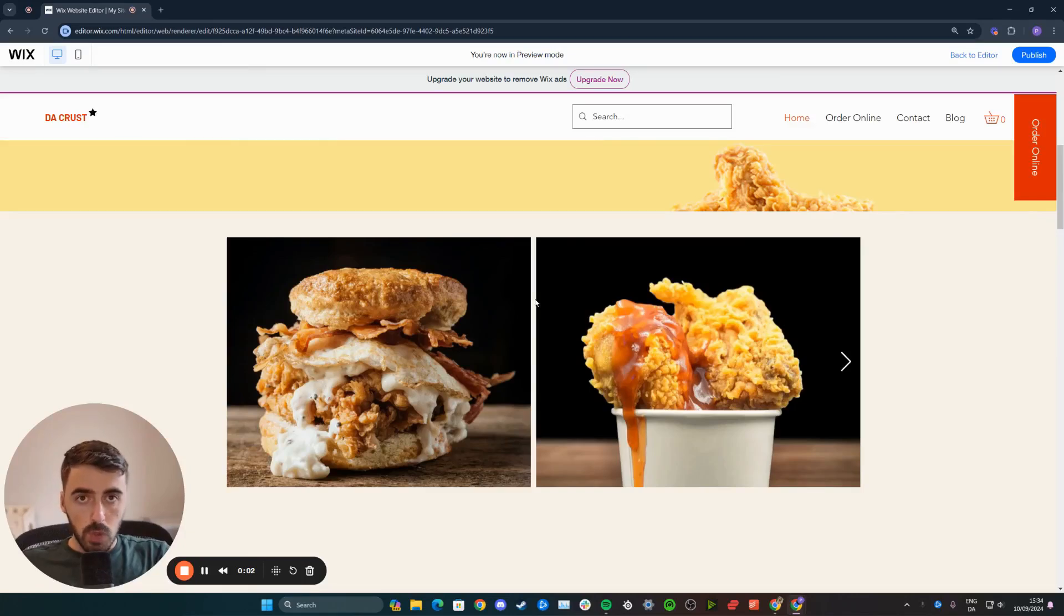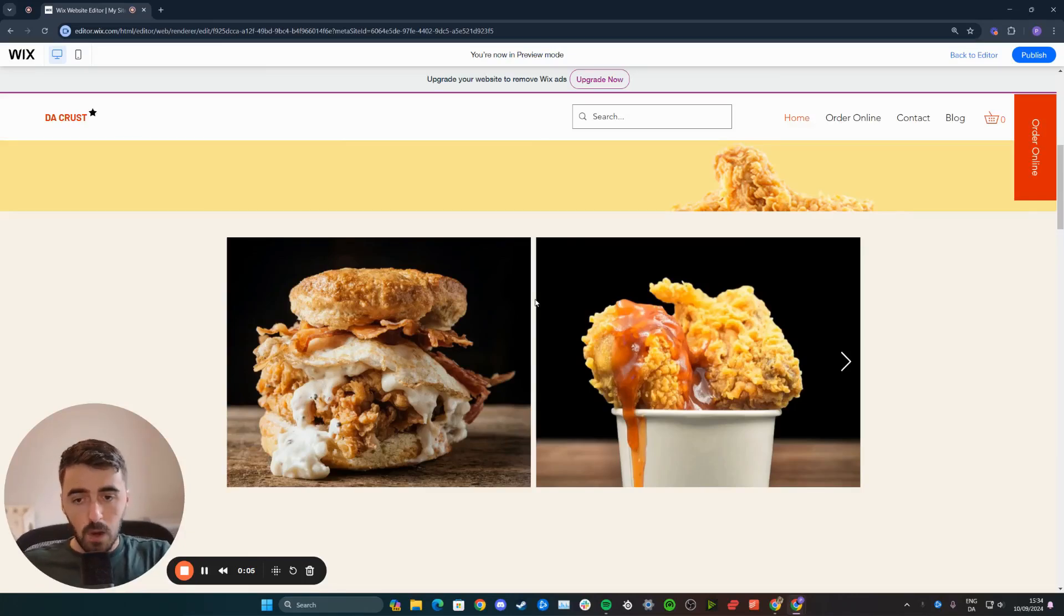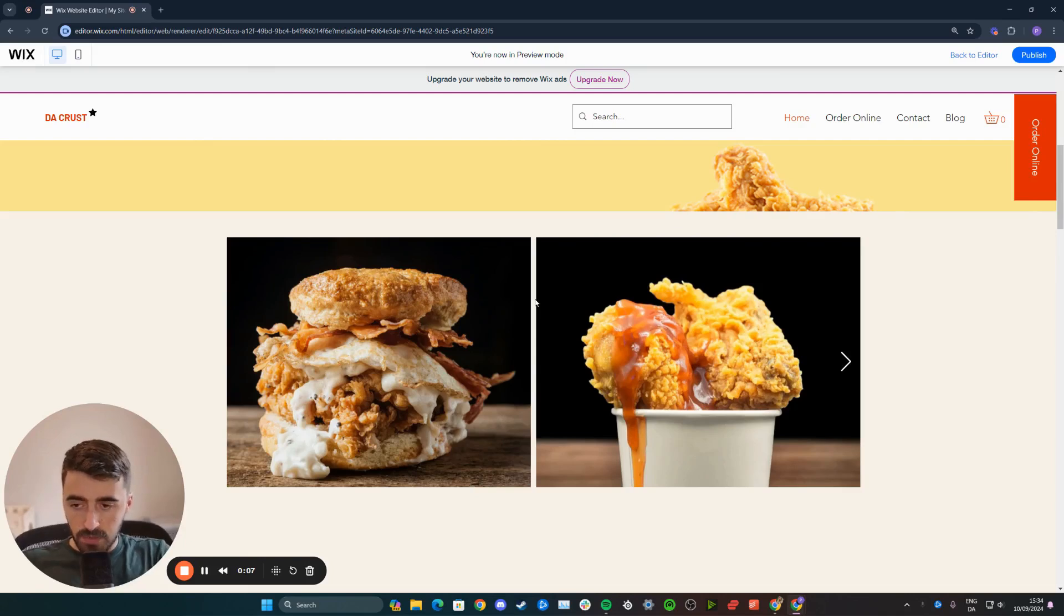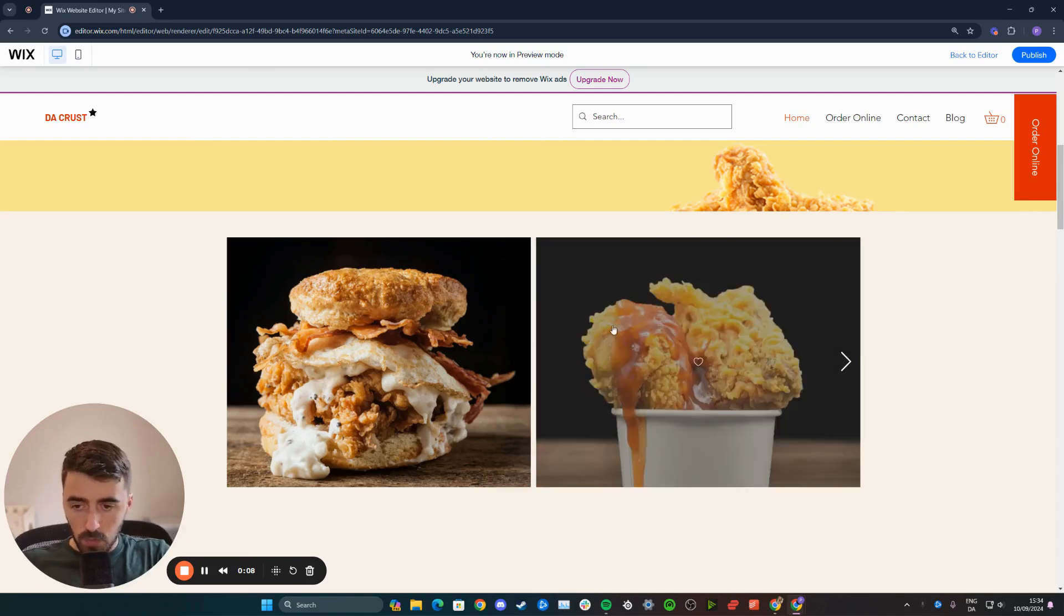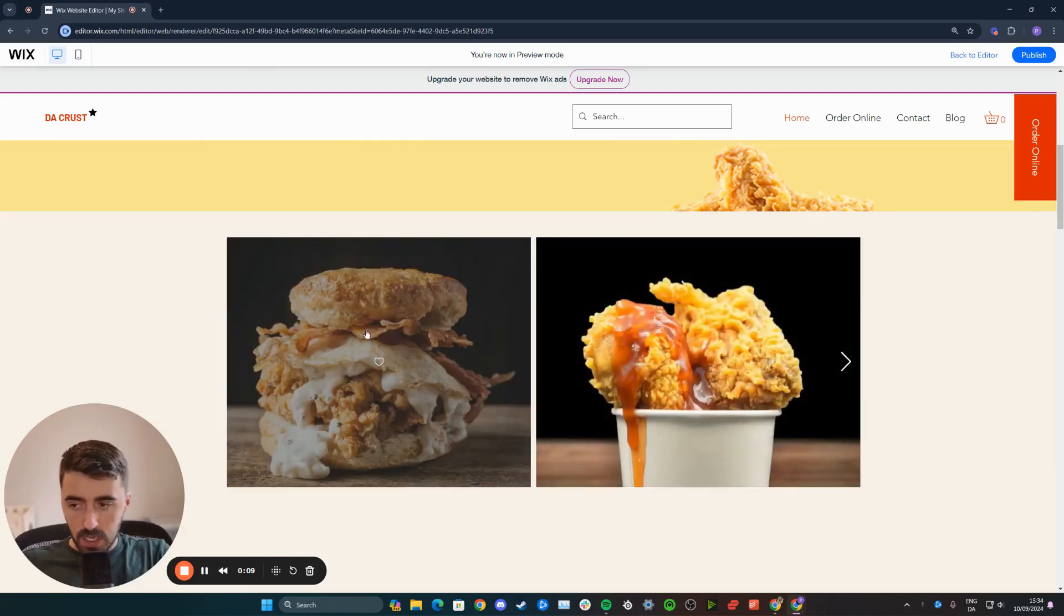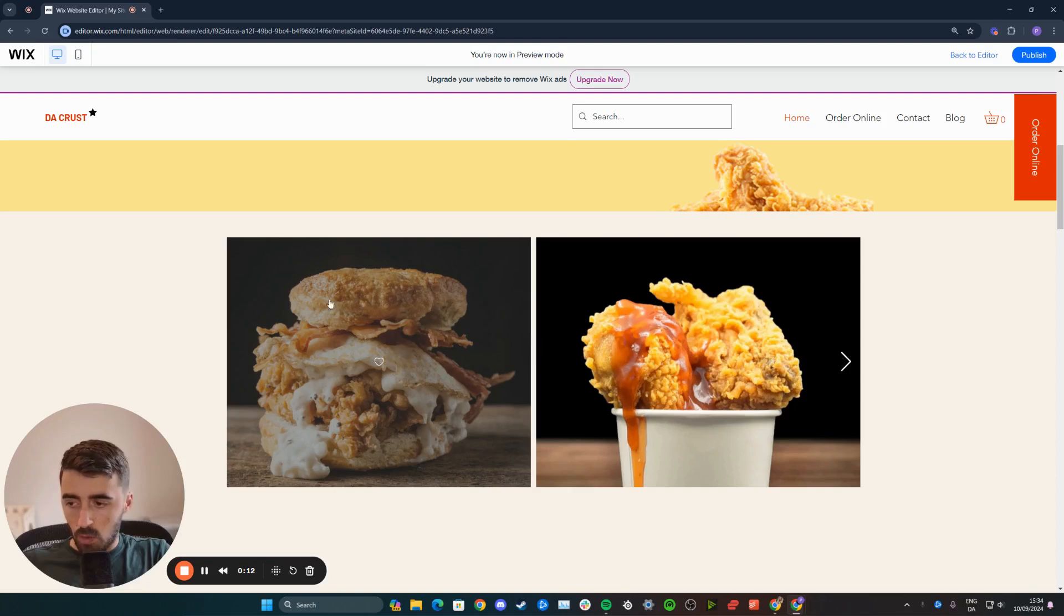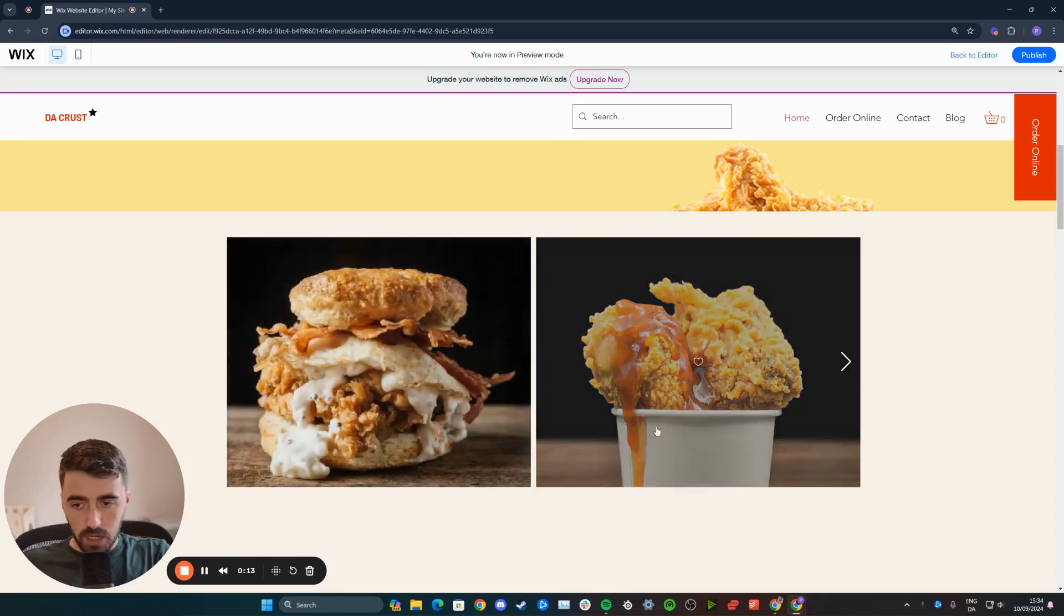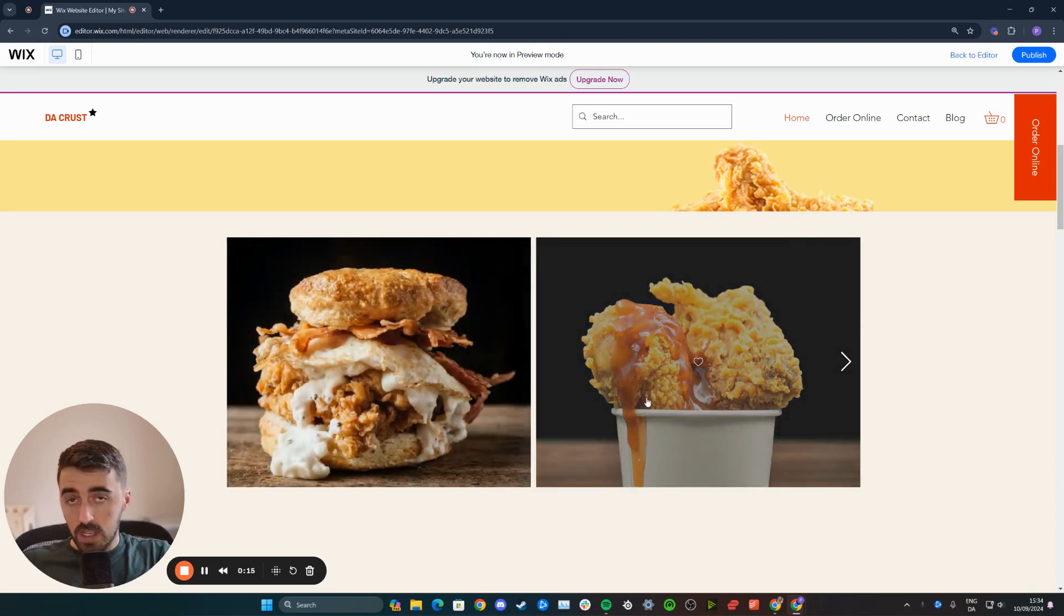In this short video, I'm going to show you how to remove heart icon in Wix. If you take a look on my website right here, you will see that if I hover over any of these images, there will be this annoying heart icon and this annoying overlay background that makes the images worse.